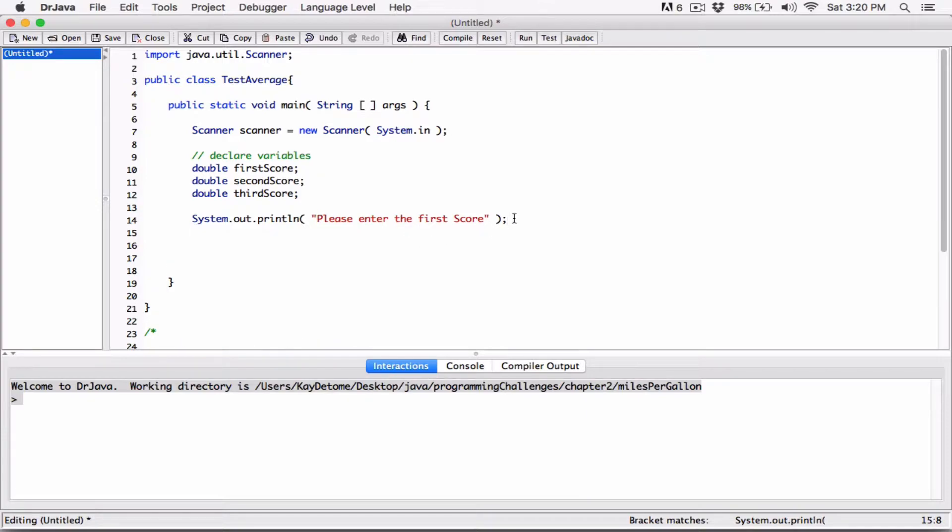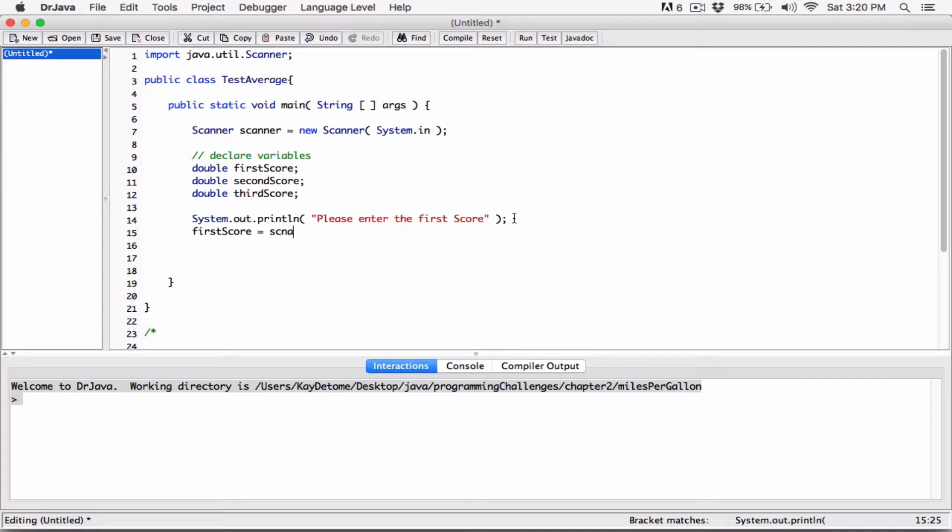And we are going to pop up a text box that's going to convert whatever the user types into a double and store it in the variable. So firstScore is going to be equal to, we're going to use a scanner object scanner dot nextDouble.